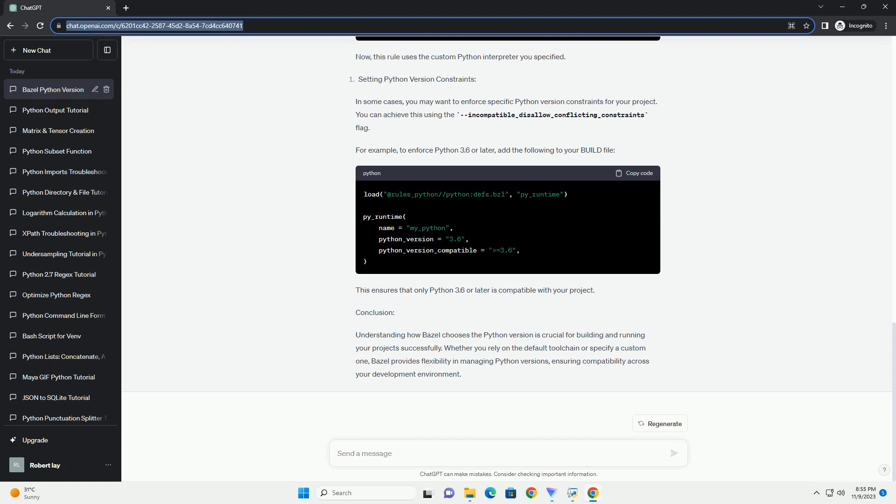Bazel comes with a default Python toolchain that is determined during the configuration phase. It selects the system's default Python interpreter, but you can override this by setting the python_top flag during configuration. To see the default Python toolchain, you can run. This will display the path to the default Python interpreter.